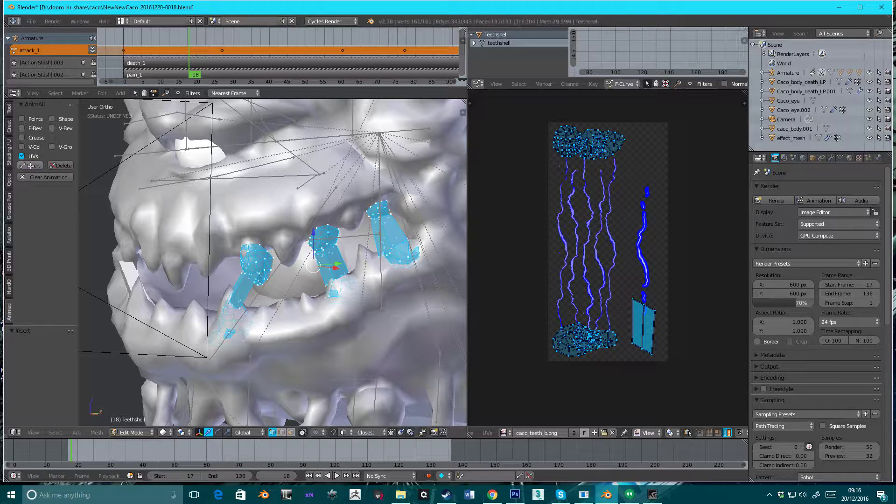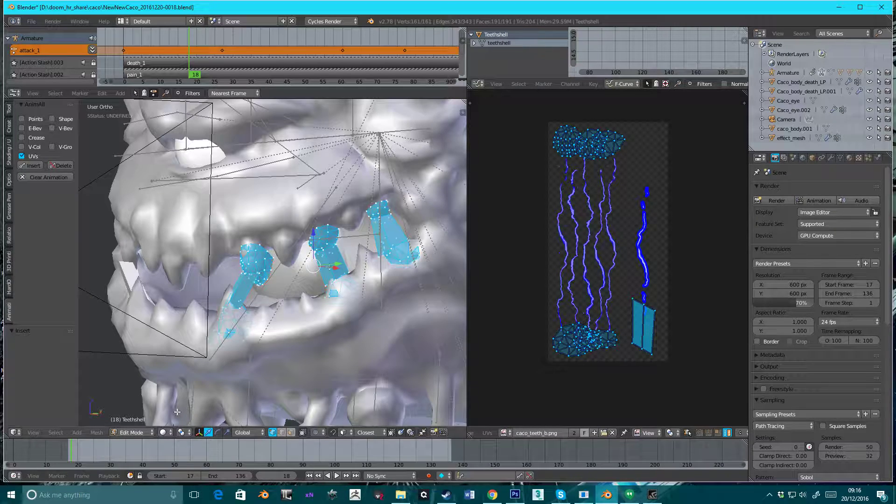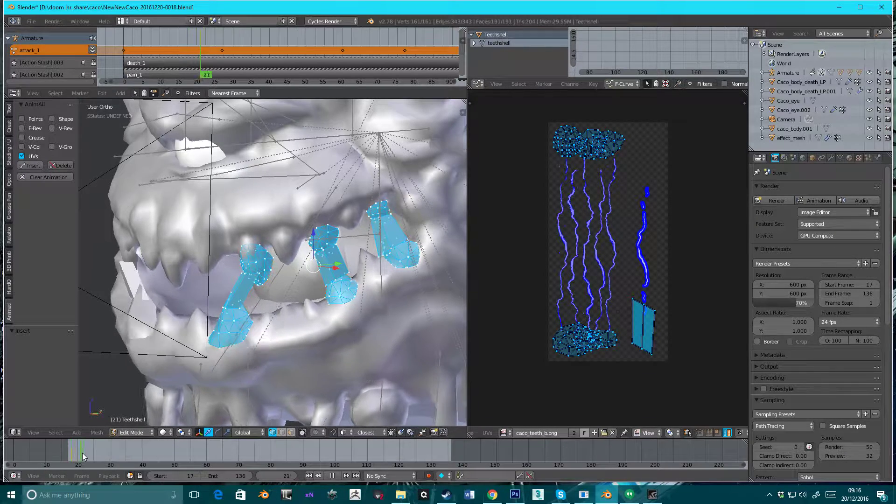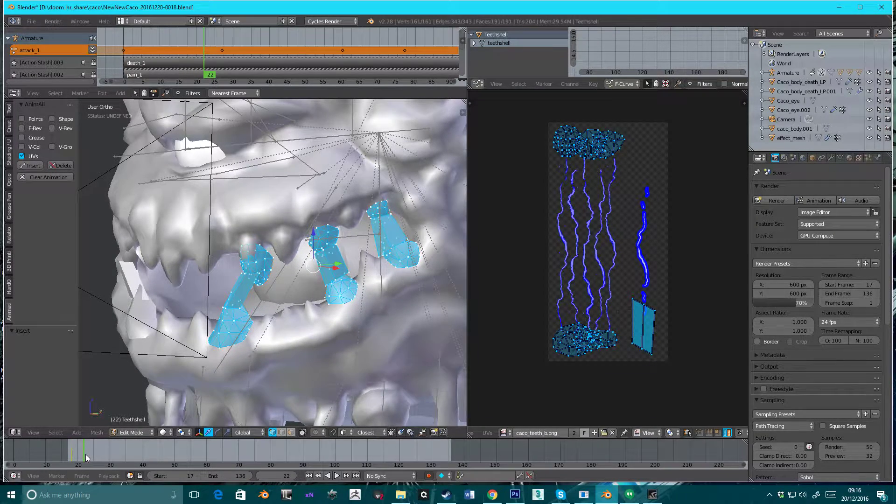Insert. See, there's now got teeth shell. And if you move this off, we now have keyframe.